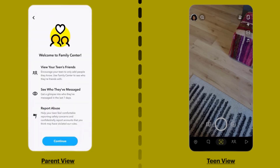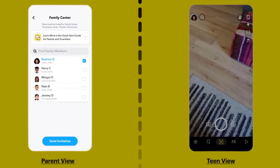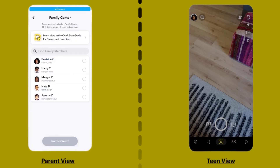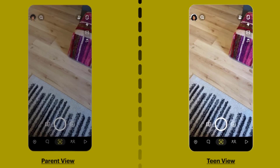Hit Continue. Remember, you must be friends with your teen on Snapchat to send an invitation. Select a profile from the pre-populated list or by searching for a specific Snapchatter, and then tap on Send Invitation at the bottom once you're done with it.